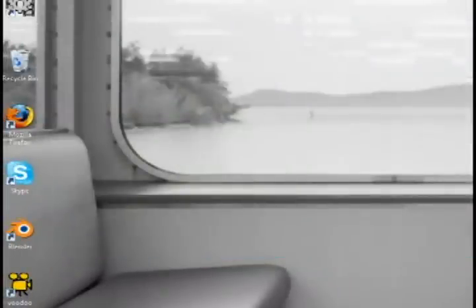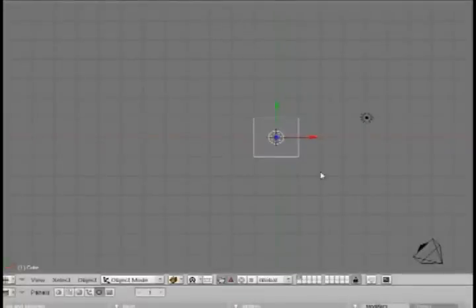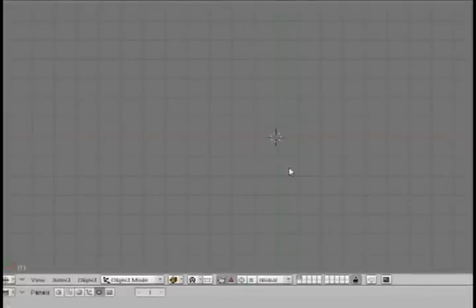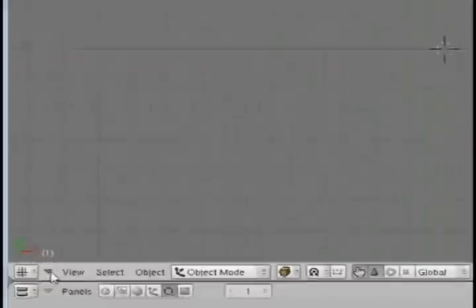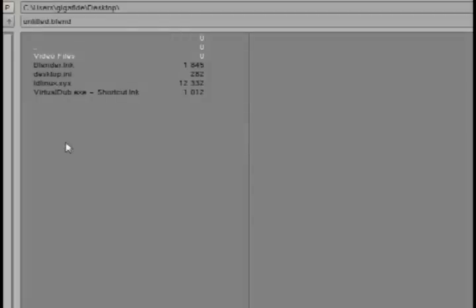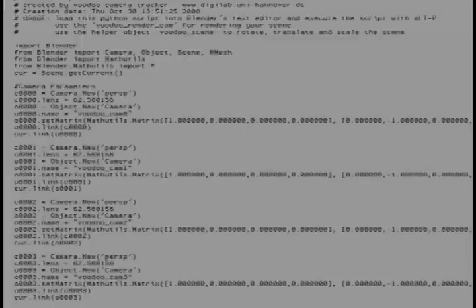And open up Blender. And you want to delete everything from the stage so just hit A twice and then hit the delete button to erase everything. Now change the view to text editor. Right click and select open and open up the Blender Python file. Now right click on that and select execute script.